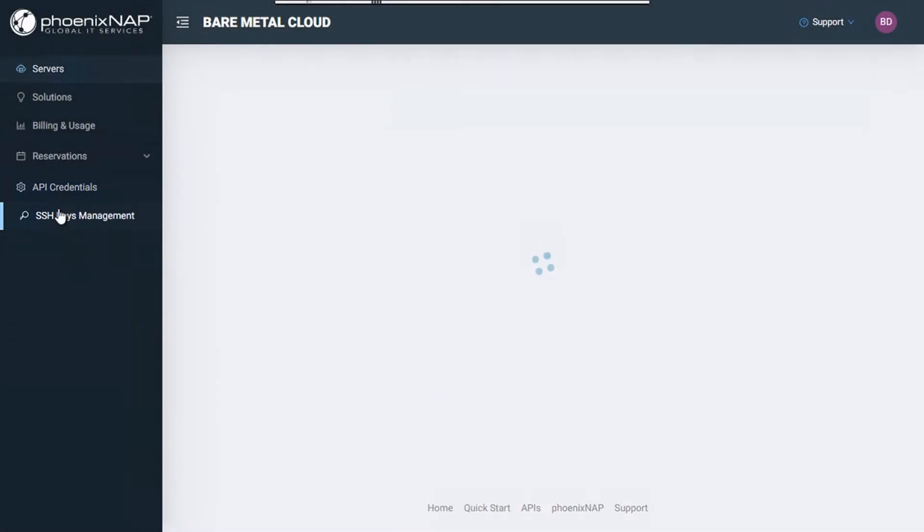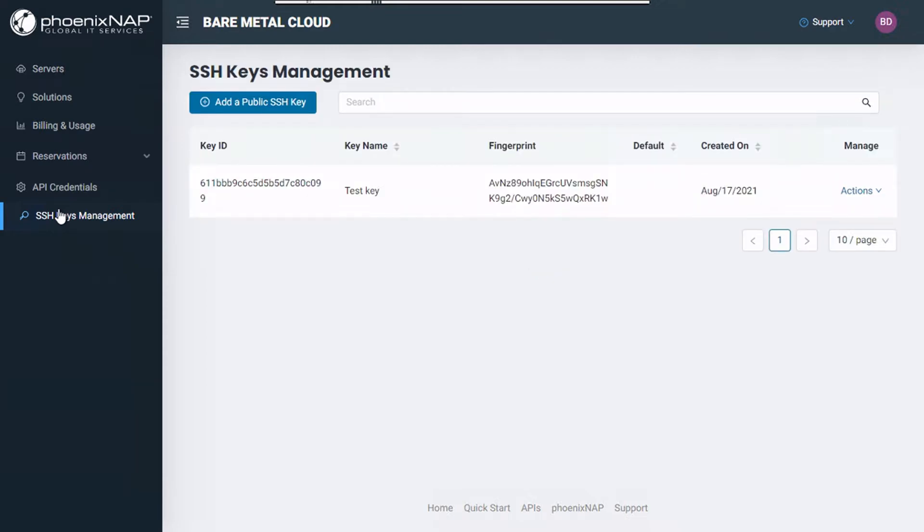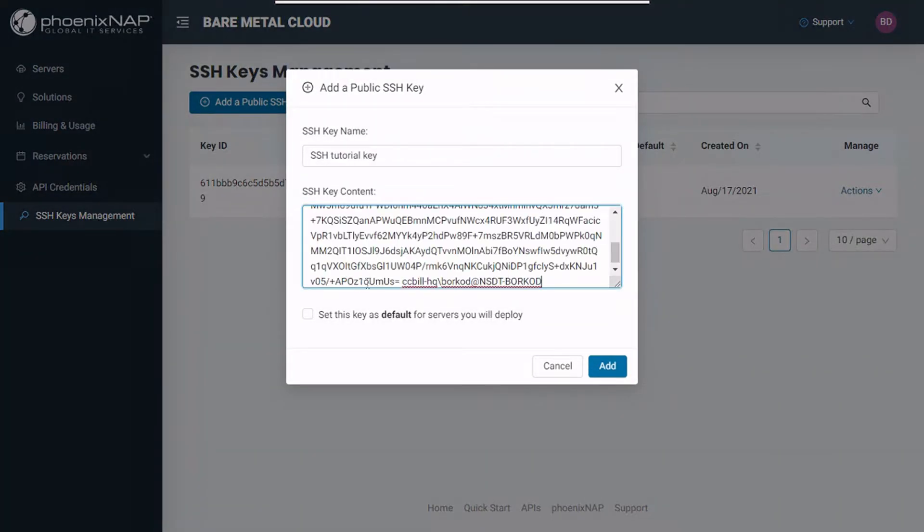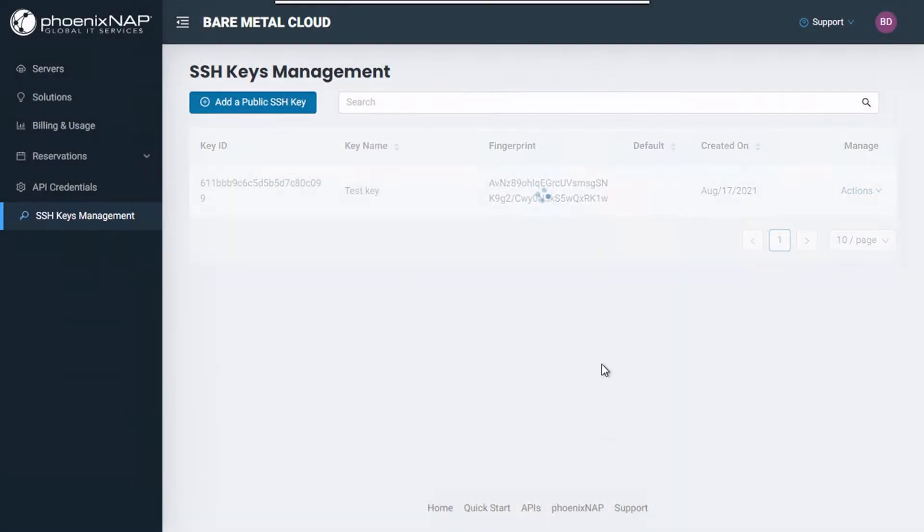The Bare Metal Cloud portal lets you easily access and manage your existing SSH keys through the SSH key management section in the main menu on the left. Here, you can add new public SSH keys by specifying their name and pasting their content. You can set any stored SSH key as default and use it for all your deployments by clicking the box at the bottom of the pop-up window.